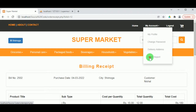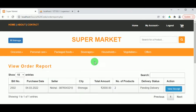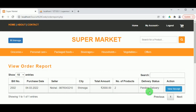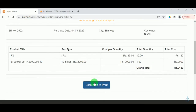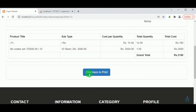Under My Account — Order Report, the customer can now view their order report and we can see that the delivery status is currently 'Pending'. Under View Receipt, the billing receipt can also be viewed by the customer.